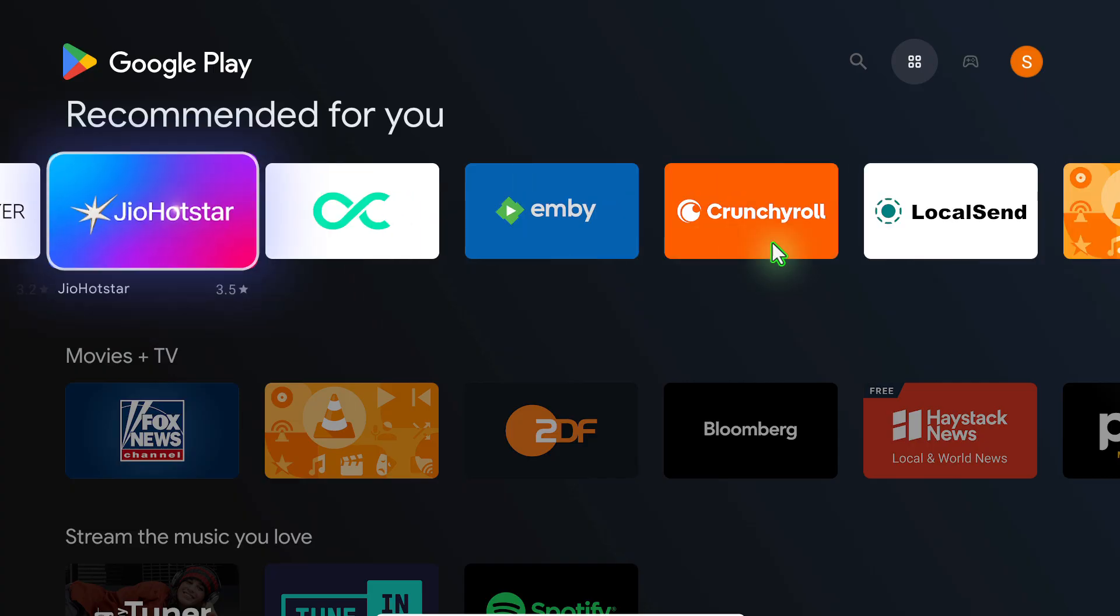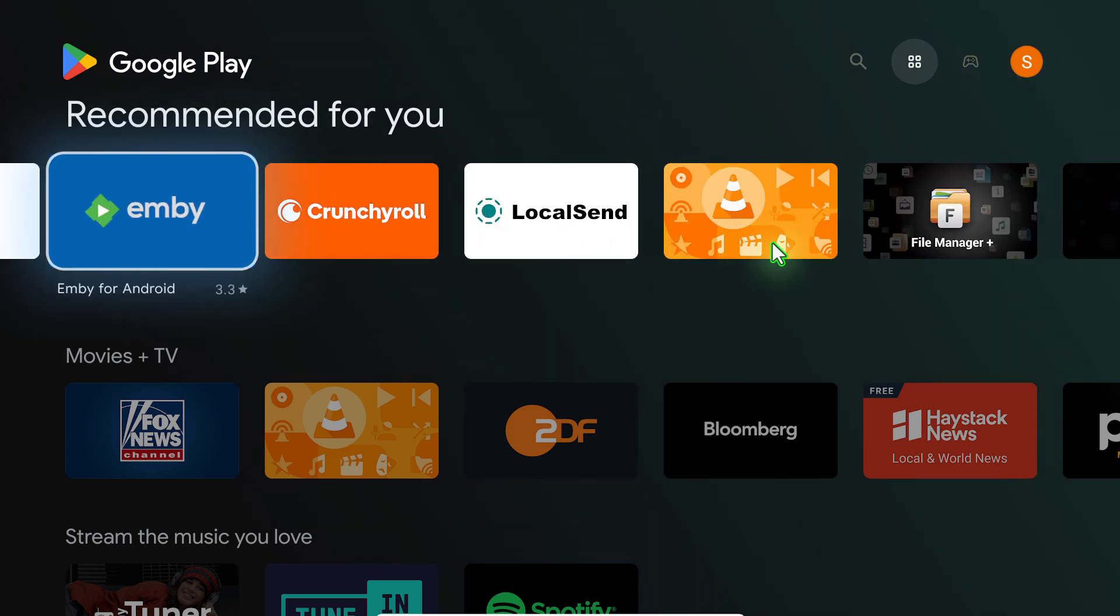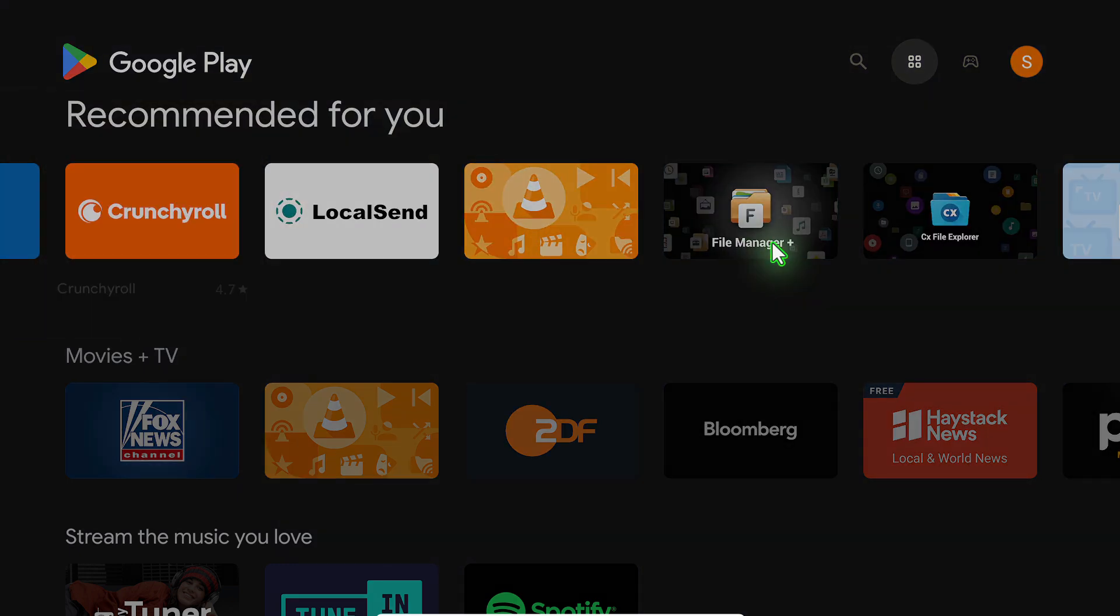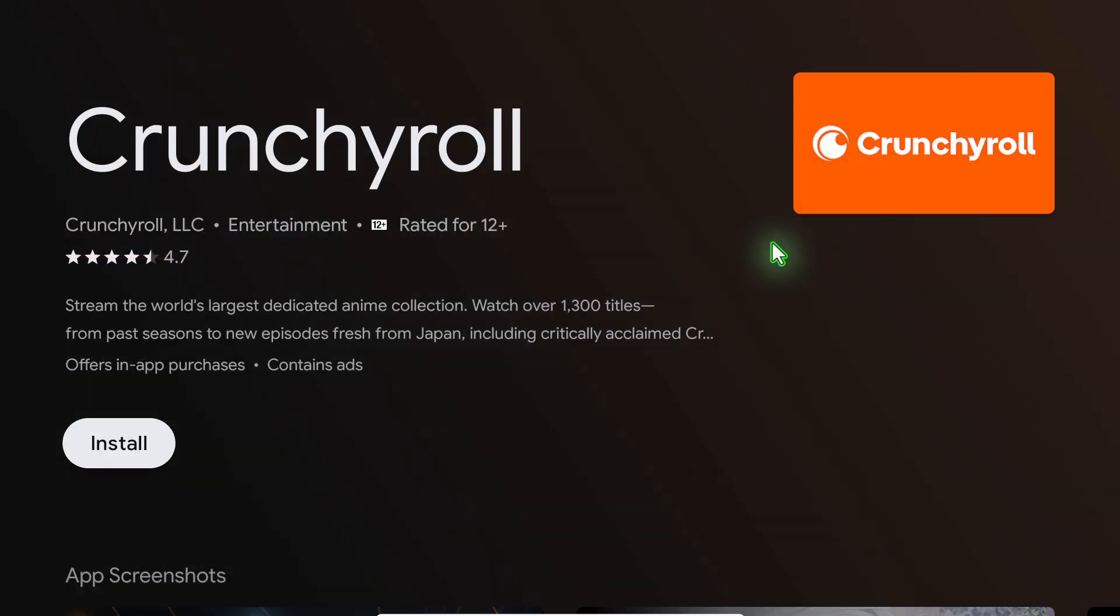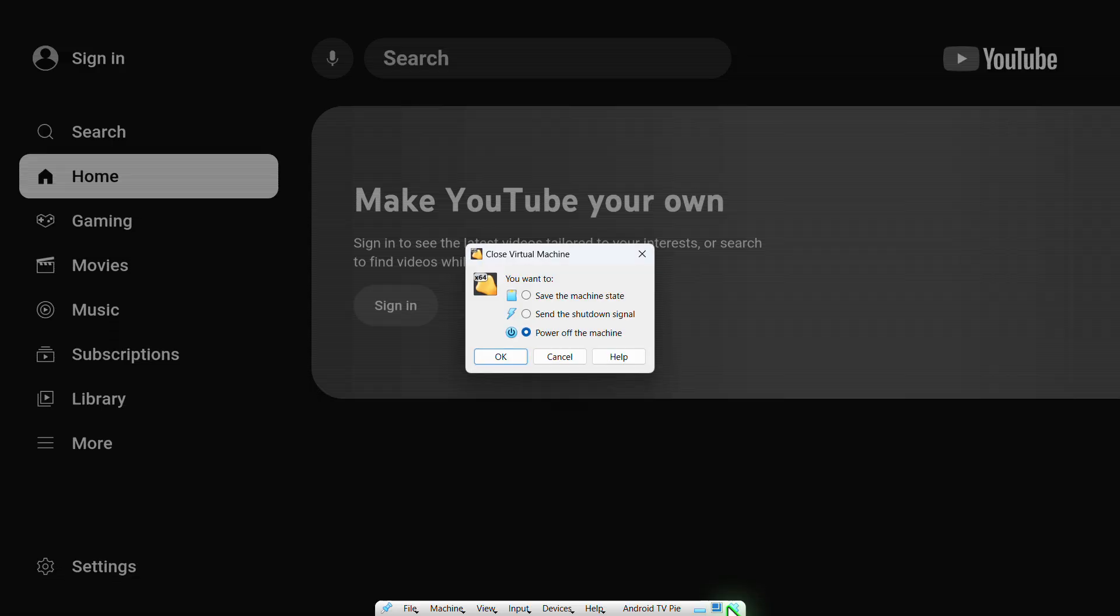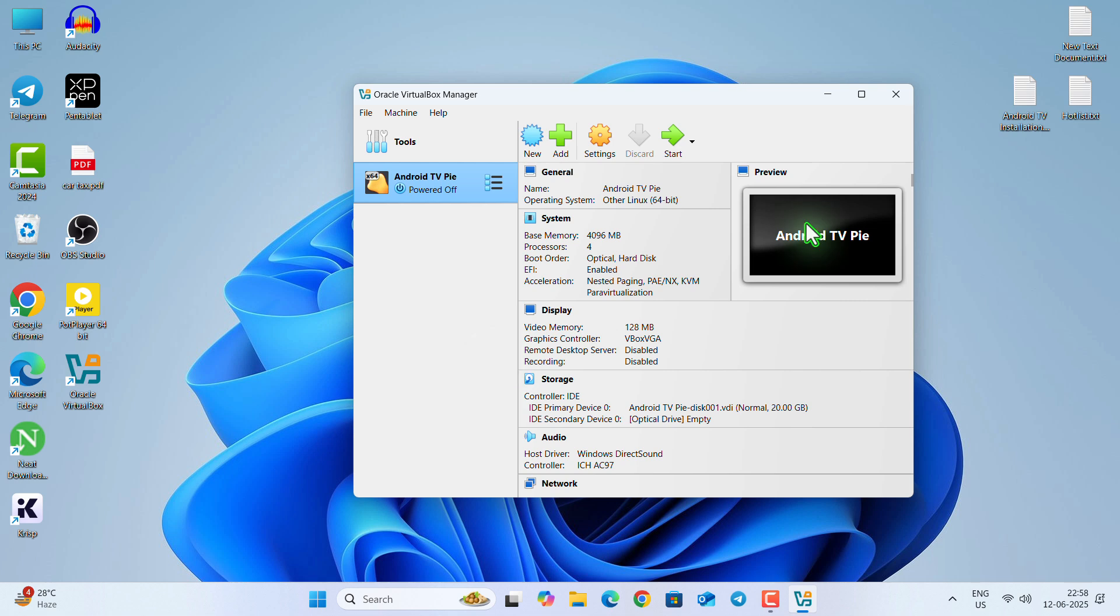You can see all the applications are available that are available on your real android TV and you can just select a particular application then click on install button to get it installed within few minutes. So this was the complete video. Thank you for watching the video till the end. See you in the next video, till then stay safe and if you have any query you can ask me in the comment box. Thank you.